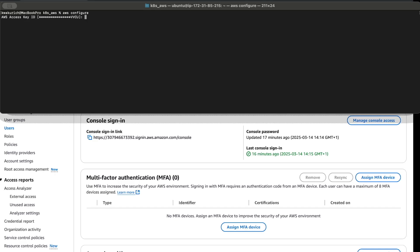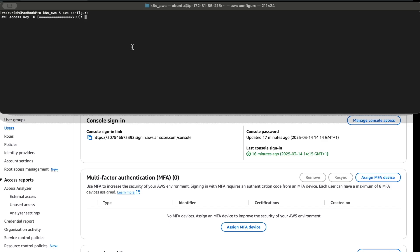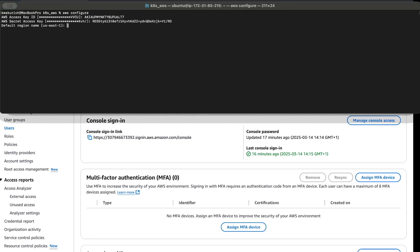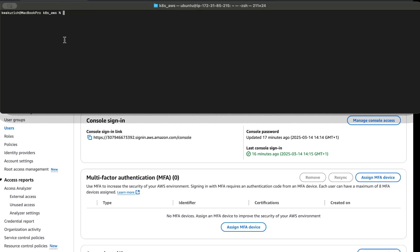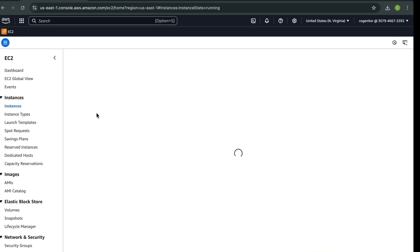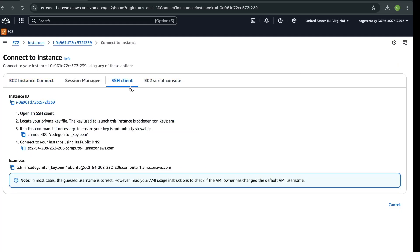On the command line, run 'aws configure'. It will ask you for your Access Key ID — paste the key ID we copied. Then paste your Access Key Secret. For the rest of the prompts, just press Enter to accept the defaults. Once that is done, we can access our AWS account. Go back to EC2, click on Instances, click on the instance we created, then go to Connect and select SSH.